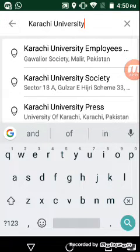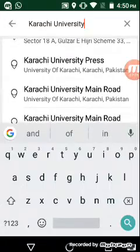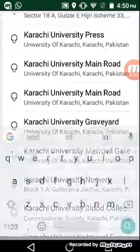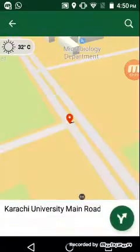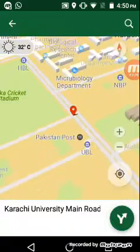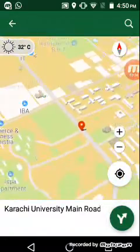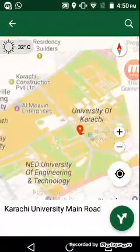You can search here for many things, like Karachi University or Karachi University main road. Here it is — Karachi University.